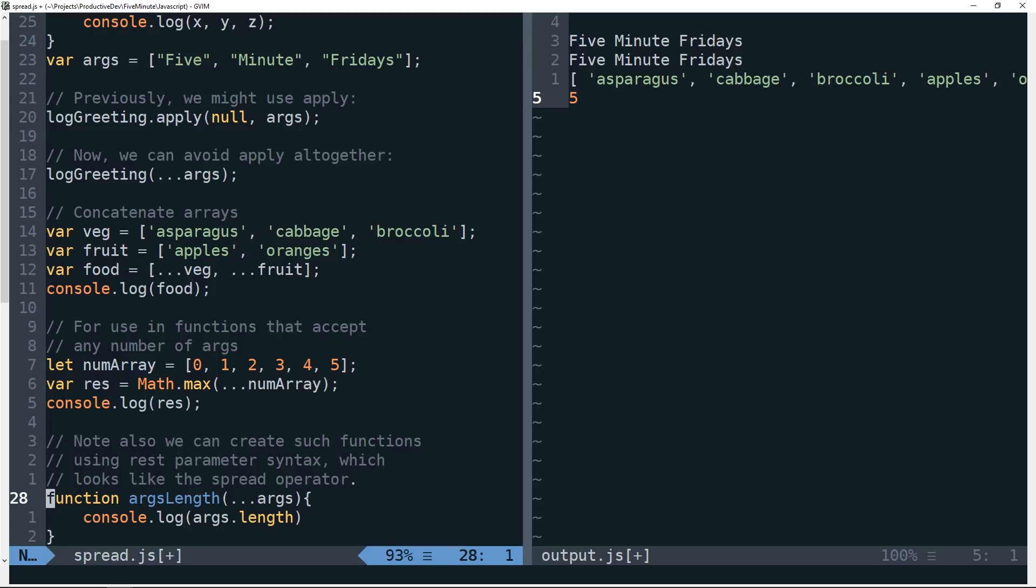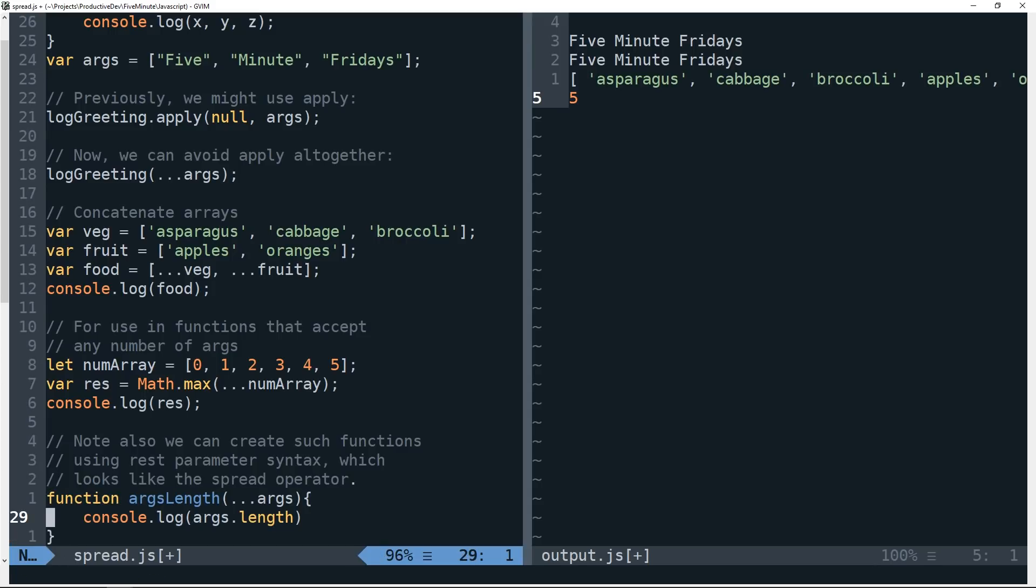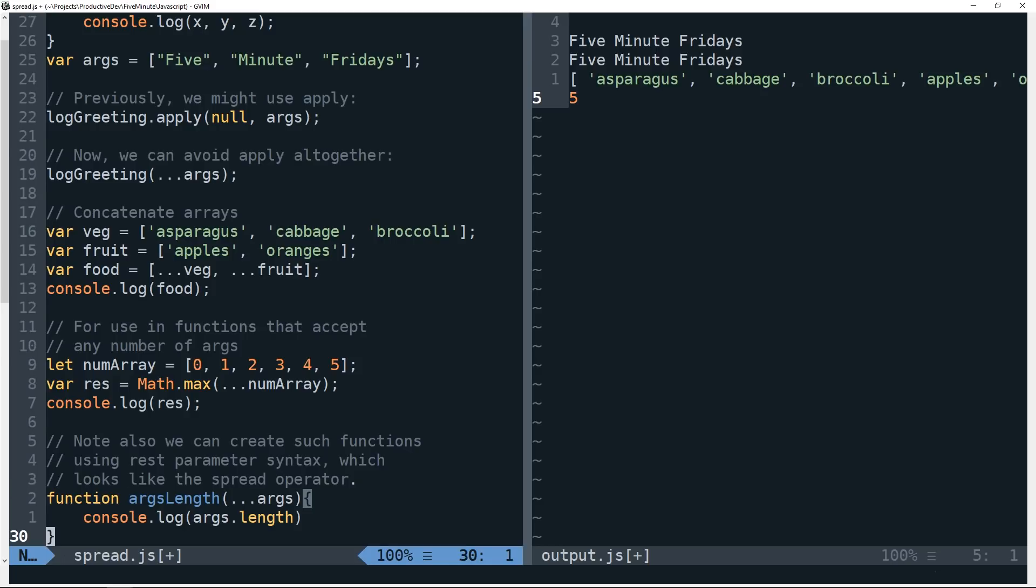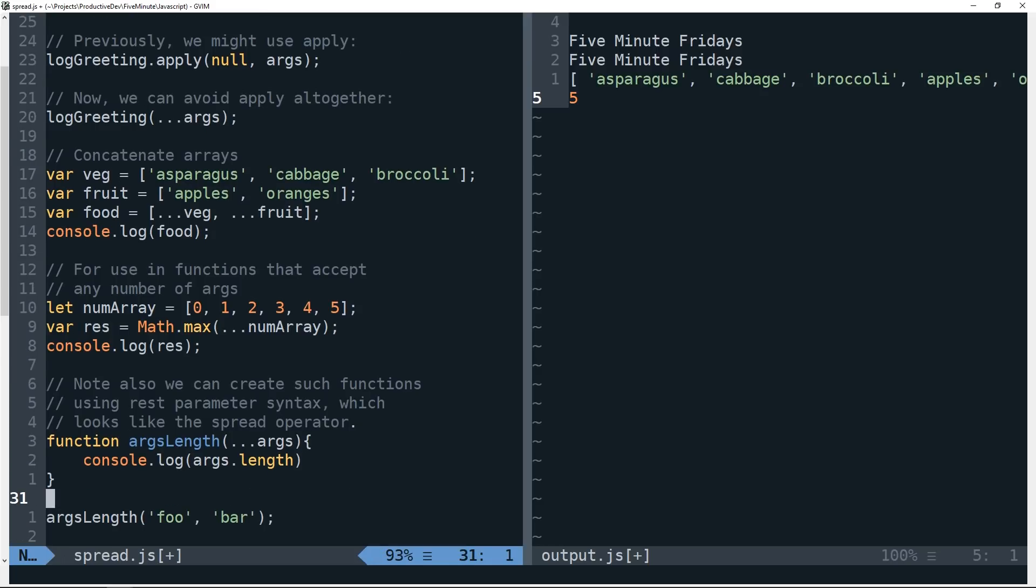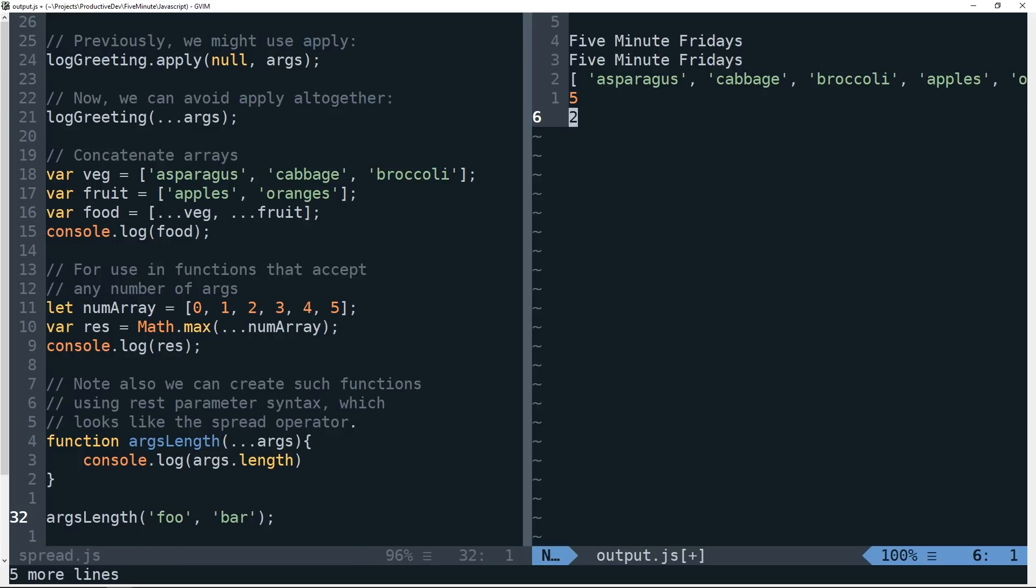So we define a function here that simply returns the length of the arguments that are passed it. And when we're using the three dots here with args in our function definition, we call this rest parameter syntax. So if I were to call args length with two arguments here, you can see that our function returns two.